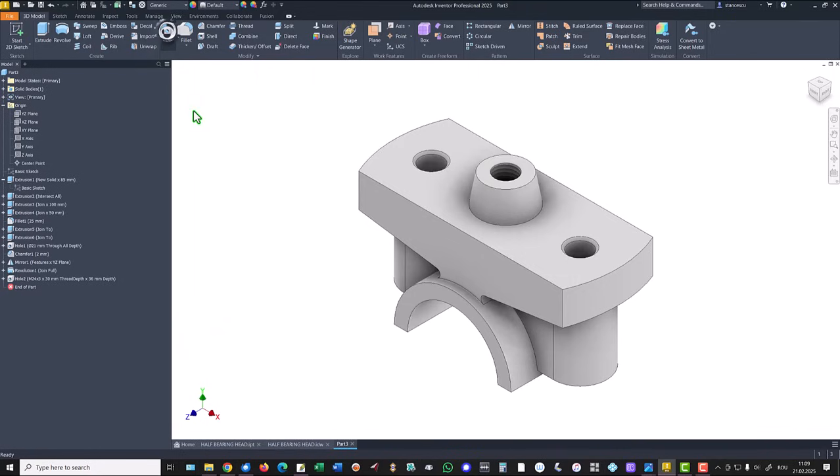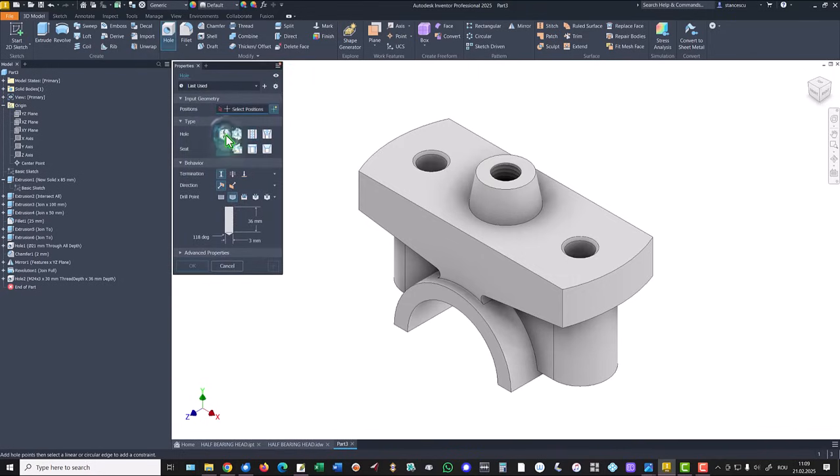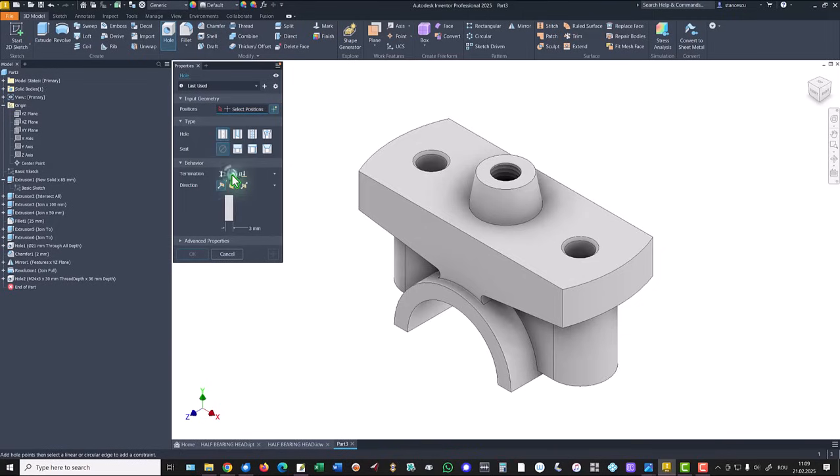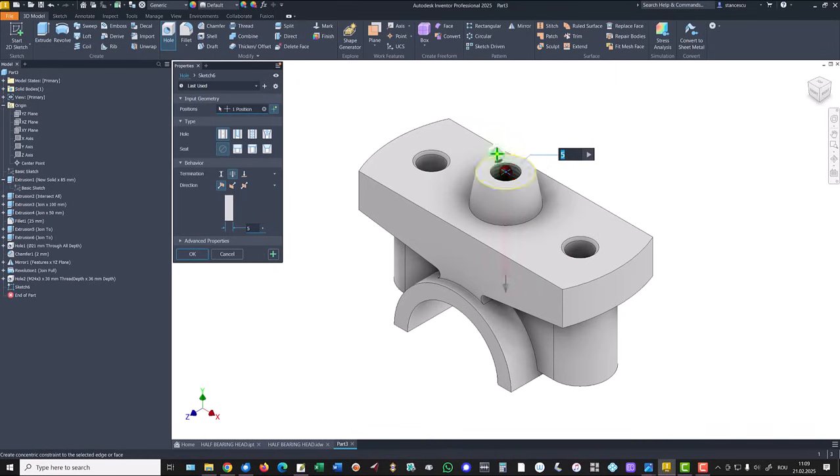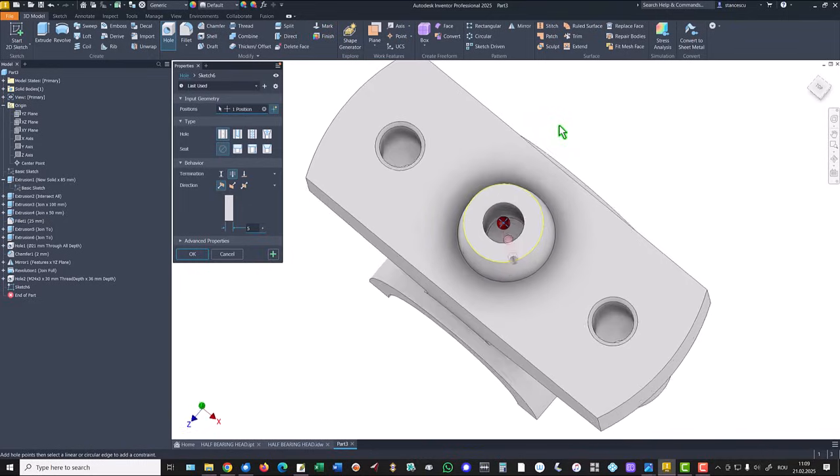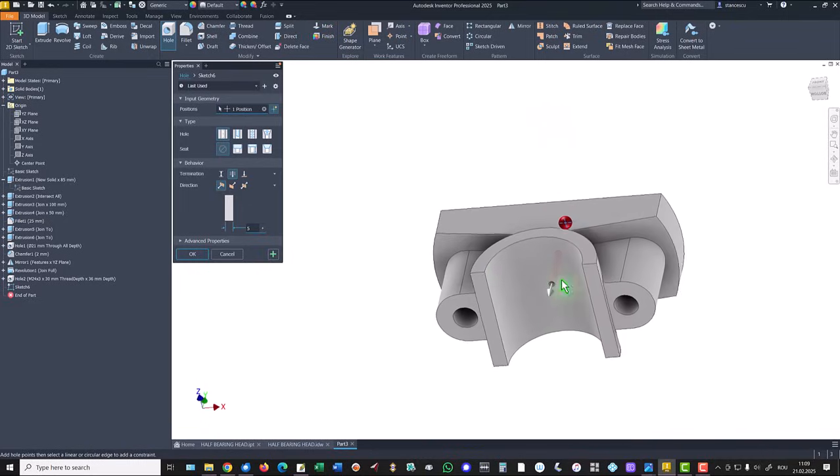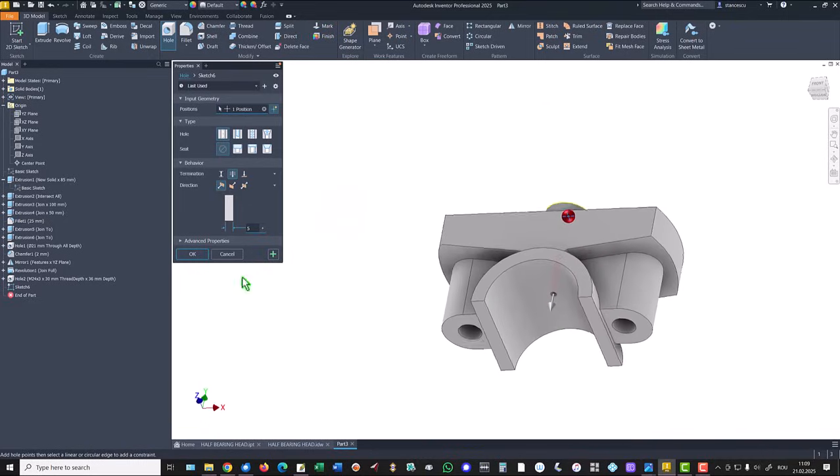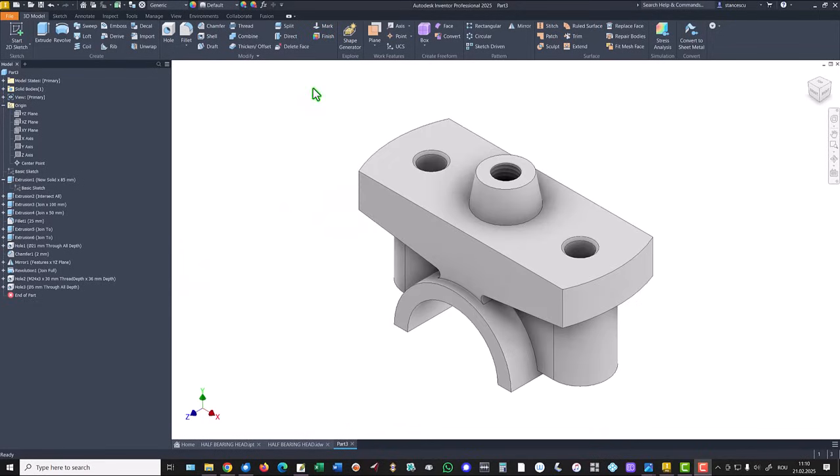Another hole. Not threaded. Through the part with diameter of five. I can select this face and this center without any problem because it is through. Okay.